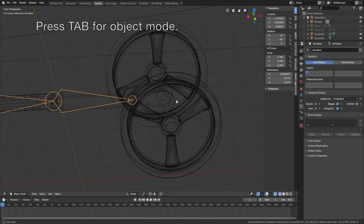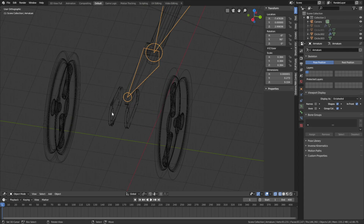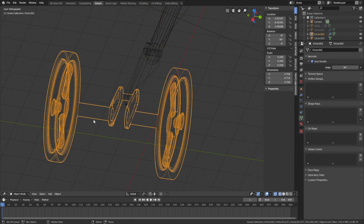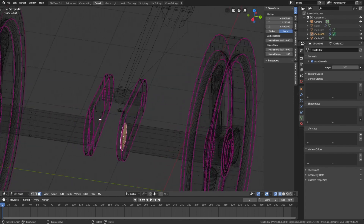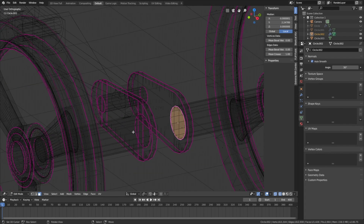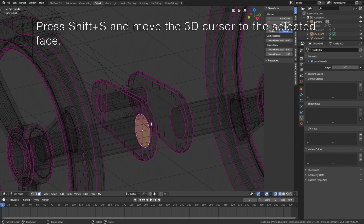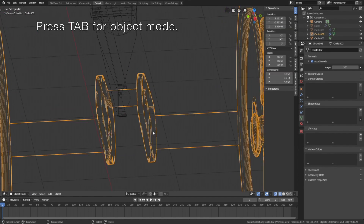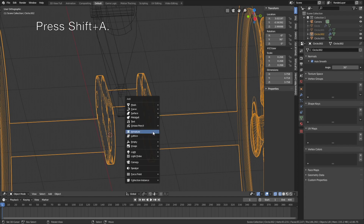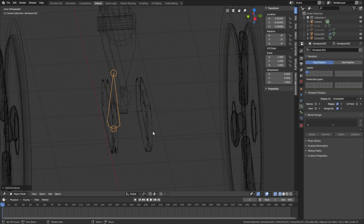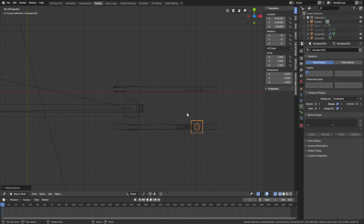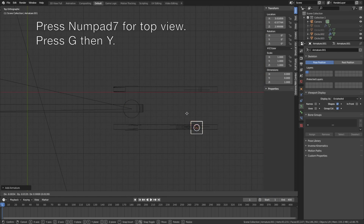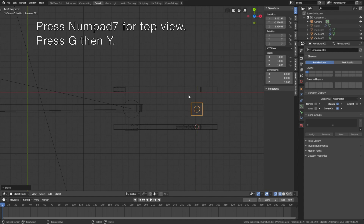Let's go back to object mode by pressing Tab. We will add a second armature that interacts with the first armature. Select the wheels, then select this cylinder. Press Shift+S to move the 3D cursor to the selected face. Press Tab to switch back to object mode, then Shift+A and add the second armature. Press Numpad 7, then G then Y to grab the bone on the Y axis and try to set it in the middle.